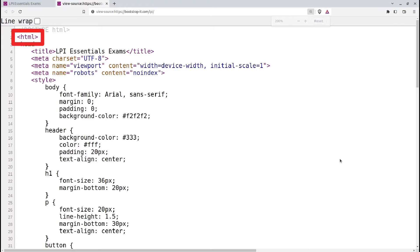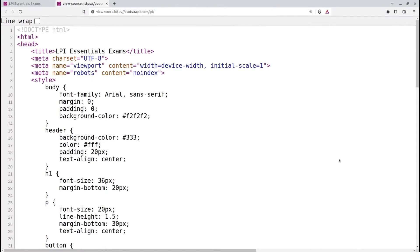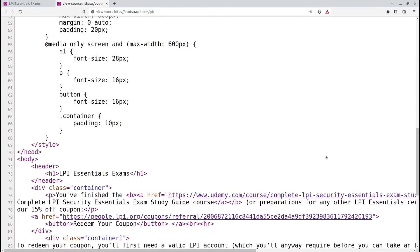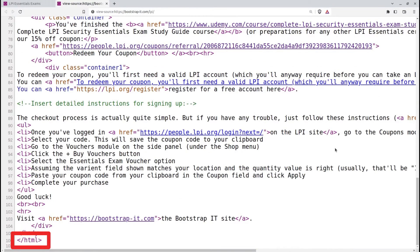The HTML tag is the root element of an HTML document. It encloses the entire content of the page and serves as a container for all other HTML elements. If you scroll all the way to the bottom of the page, you'll see the closing HTML tag.